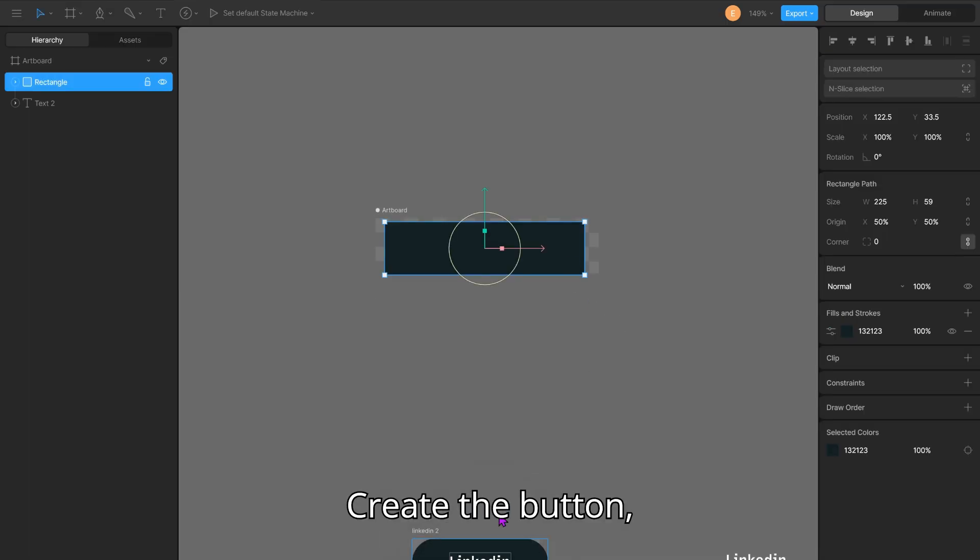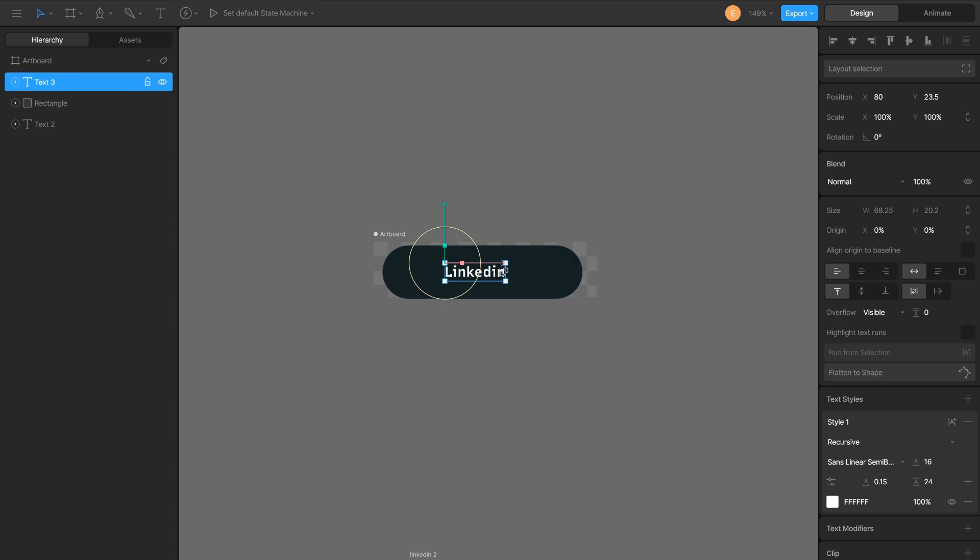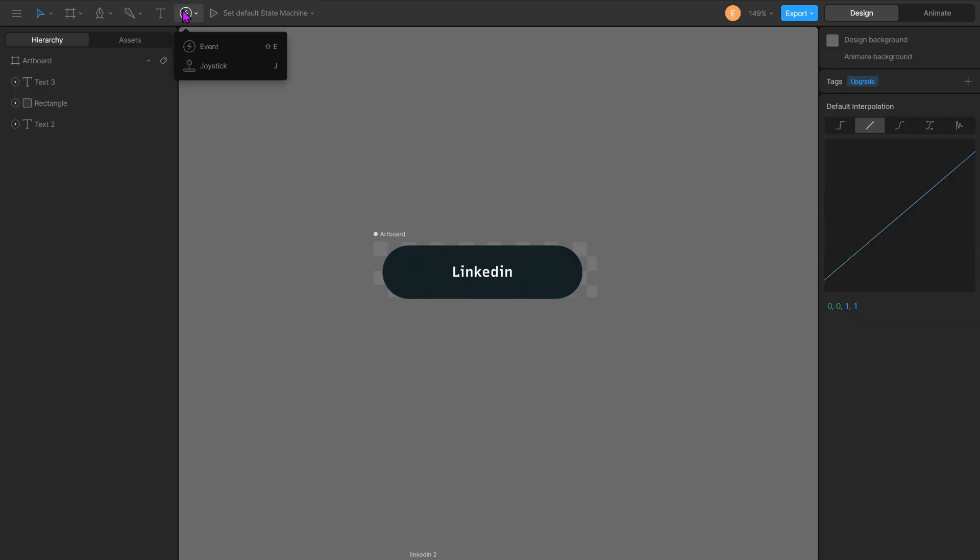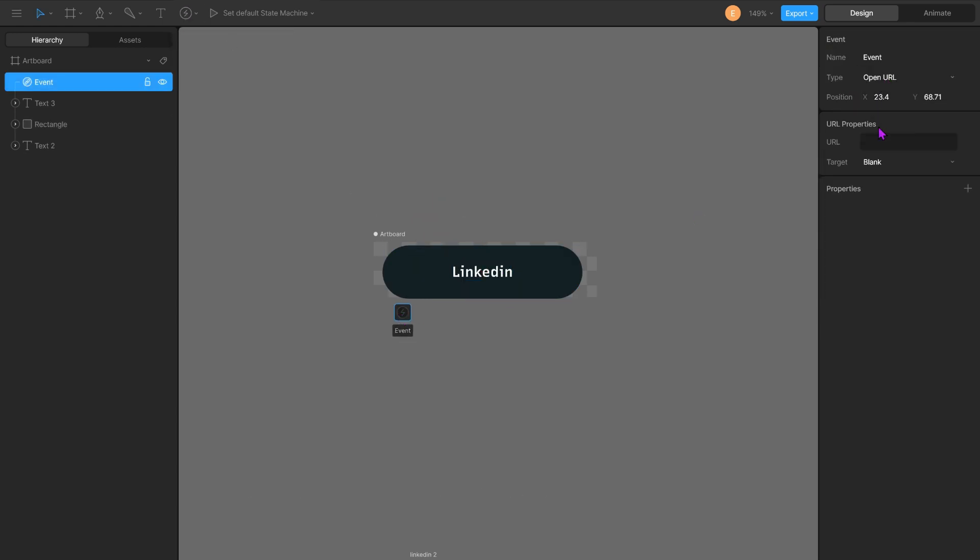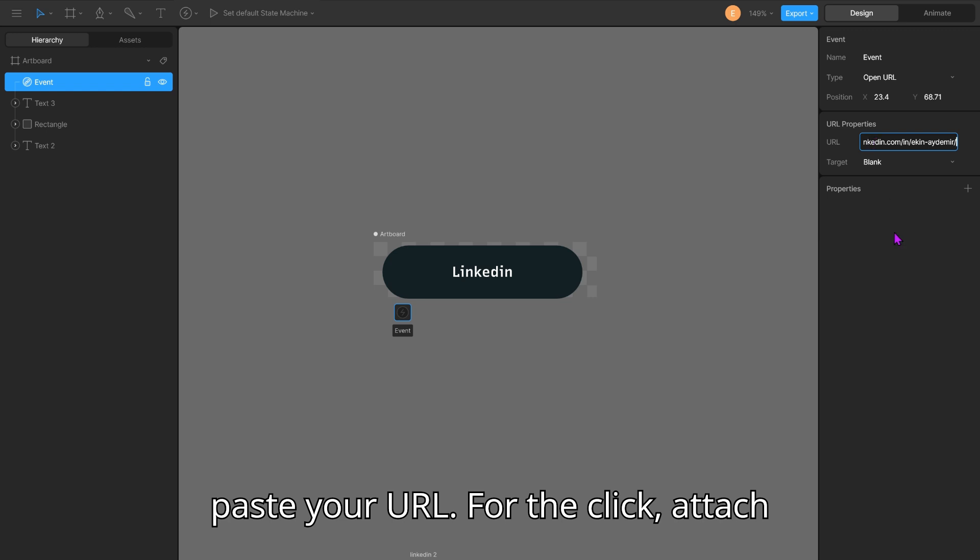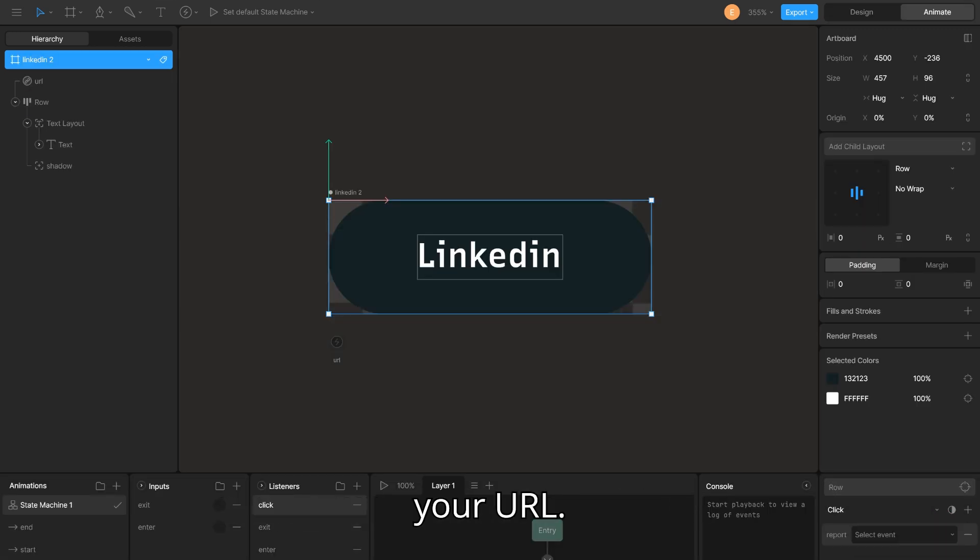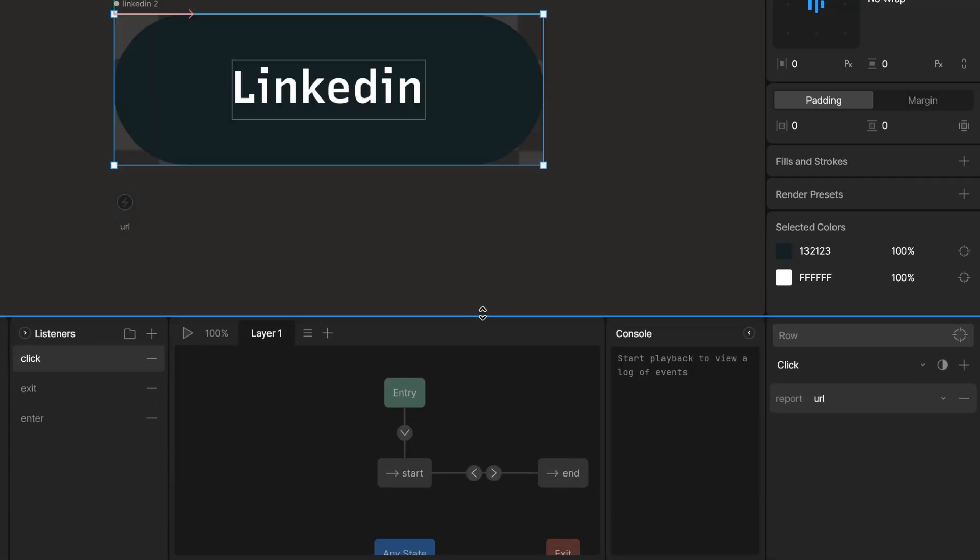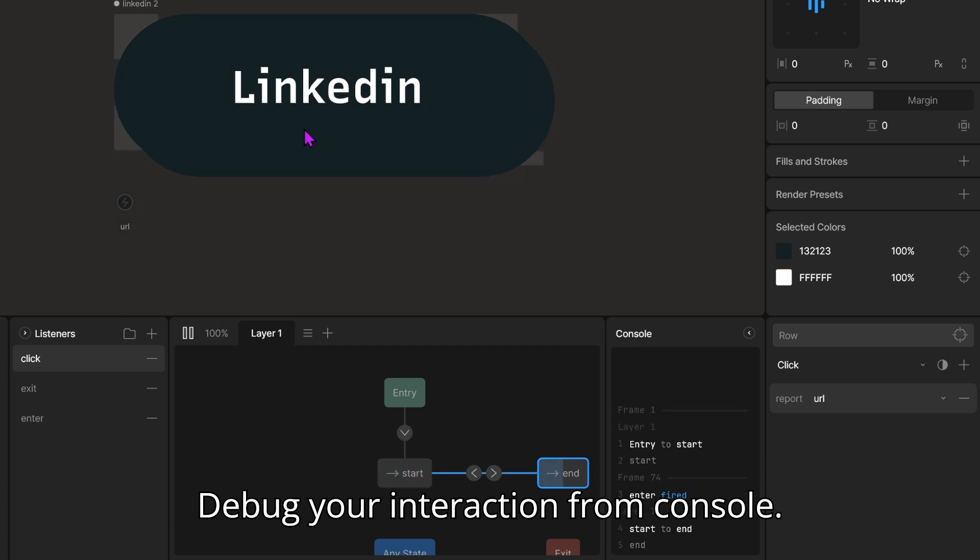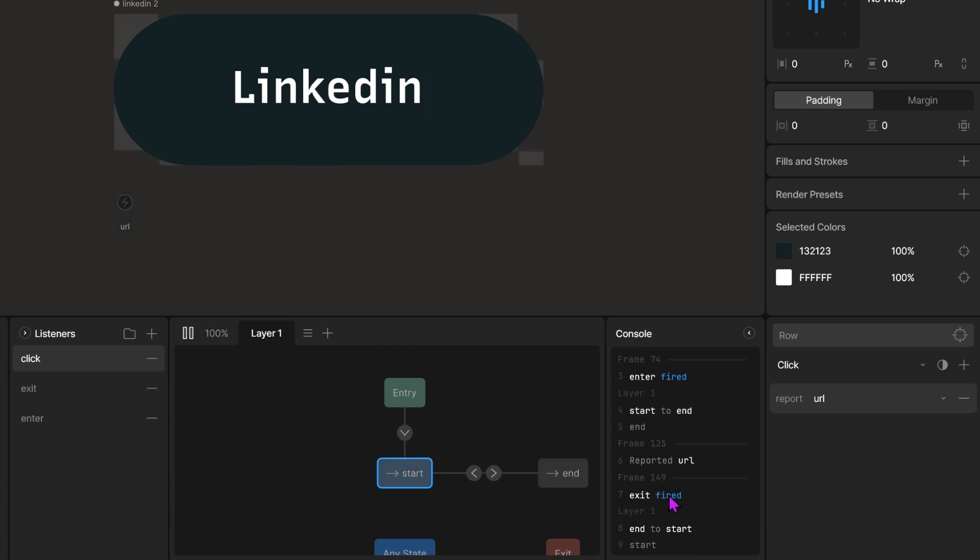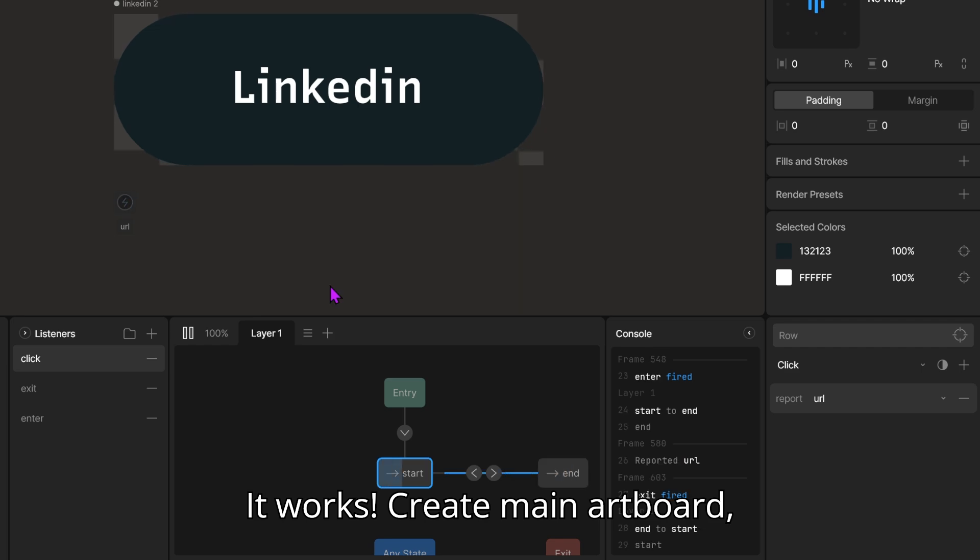Create the button. Add an event. For the type, choose URL. Paste your URL. For the click, attach your URL. Debug your interaction from console. It works!